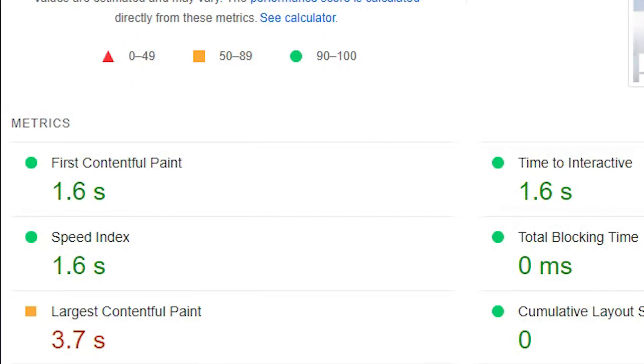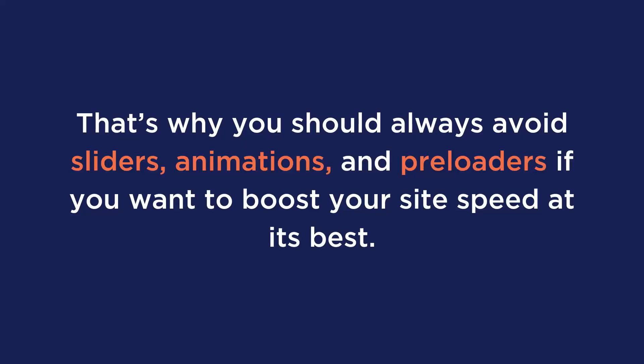There's only one thing left: the Largest Contentful Paint hasn't gotten a green score yet. In the page that we tested, we actually had a slider on it. The LCP score did go from 10.5 seconds to 3.7 seconds after WP Rocket, but sliders are bad for performance. Even with a powerful caching plugin like ours, we can't eliminate all of the issues. This is why you should always avoid sliders, animations, and preloaders if you want to boost your site speed at its best.